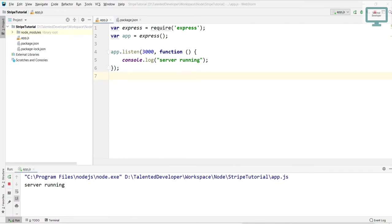Hello everyone, welcome to Talented Developer. In this video, I am going to show you how to set up Stripe in Node.js. Currently, I am using an IDE called WebStorm, but you can use Visual Studio Code as well.